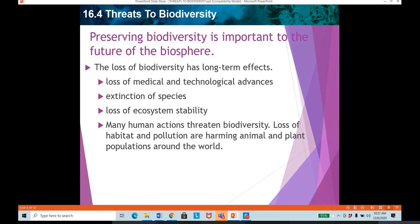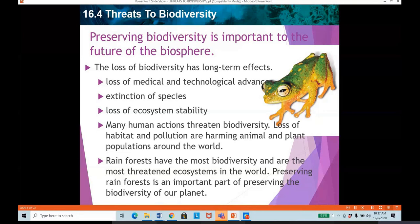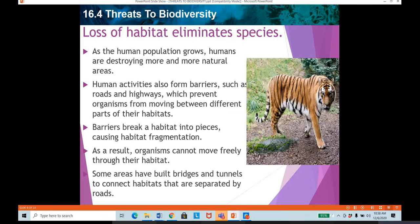Species on the verge of extinction include the white tigers, white rhinos, and various other bird and animal species. Preserving biodiversity is important because it can help prevent the loss of the ecosystem's stability. Many human actions threaten biodiversity. The loss of habitat and pollution are harming animal and plant populations around the world. Rainforests, which are home to about 60% of life on earth, have the most biodiversity and are the most threatened ecosystems. Preserving rainforests is an important part of preserving our planet's biodiversity. Loss of habitat is also eliminating species due to deforestation.